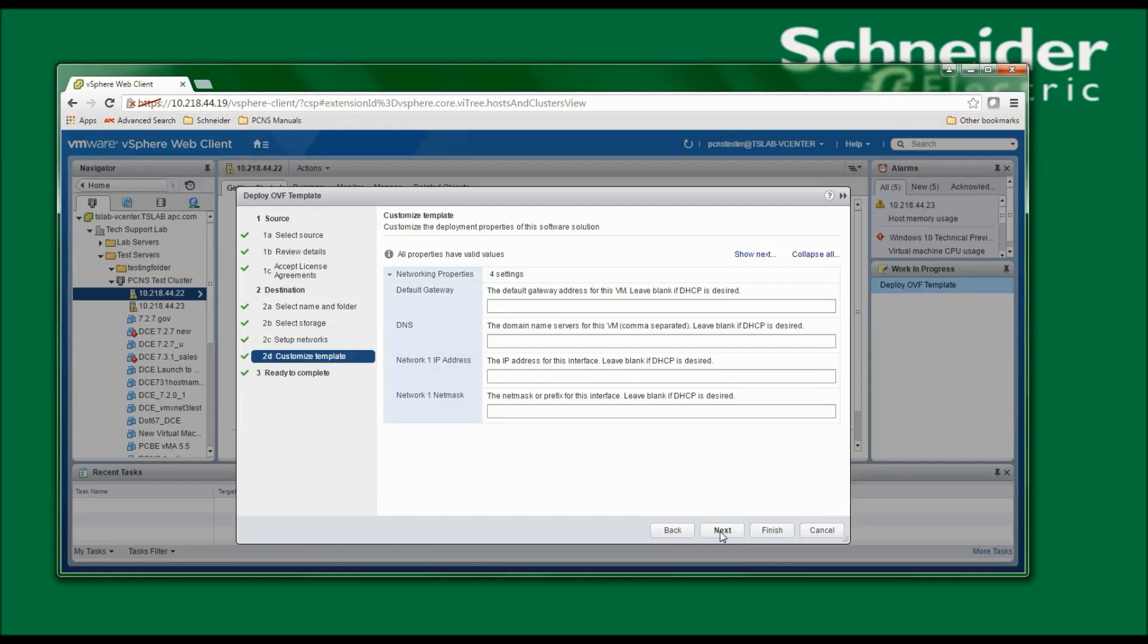I'm now asked to customize the deployment properties. My options are to configure the network. Since I will be using DHCP, as it states here, I'll leave blank if DHCP is desired and click Next to continue.